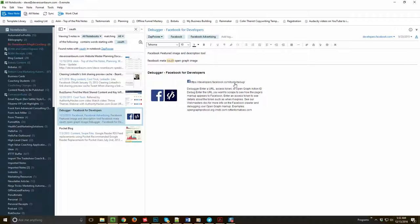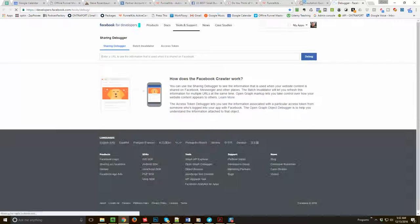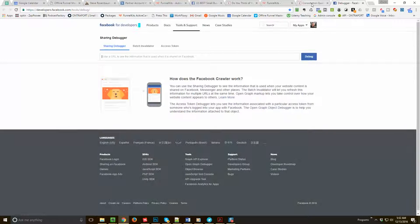And this is a debugger - Facebook for Developers. Right here, this is a site that you should bookmark: developers.facebook.com/tools/debug.